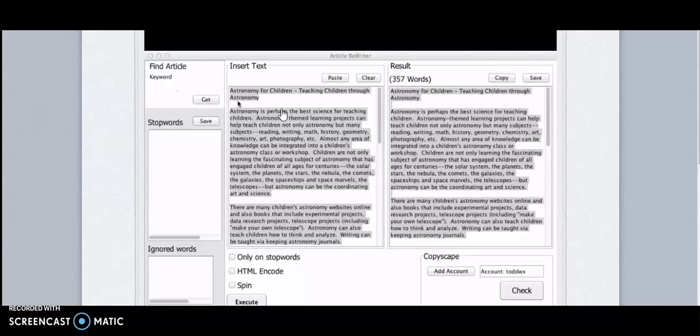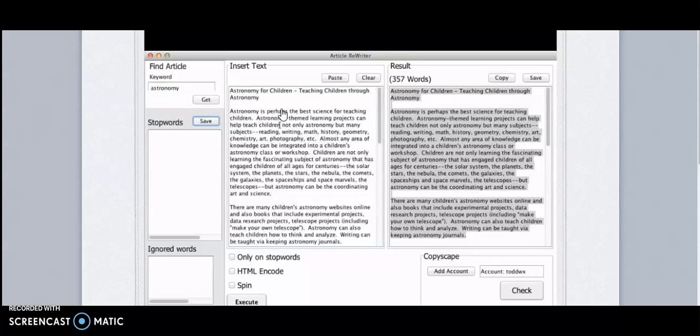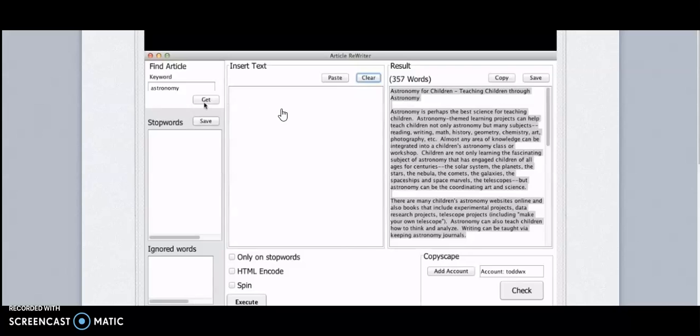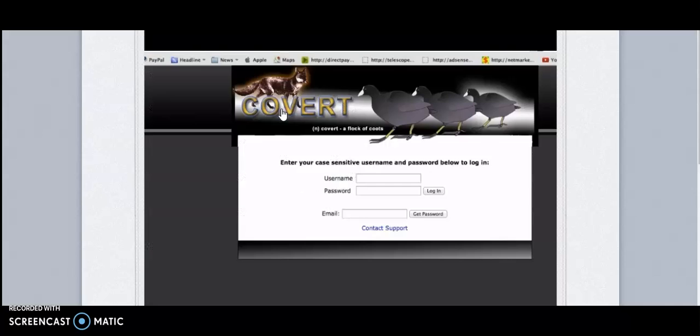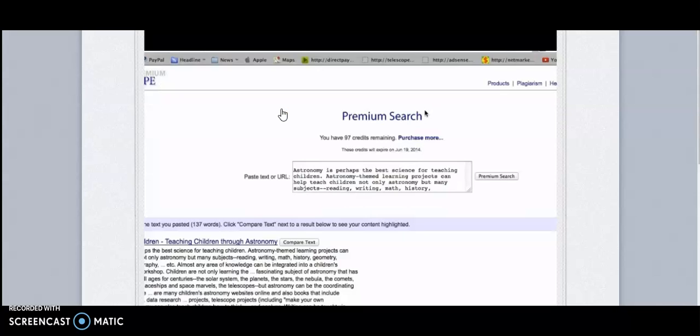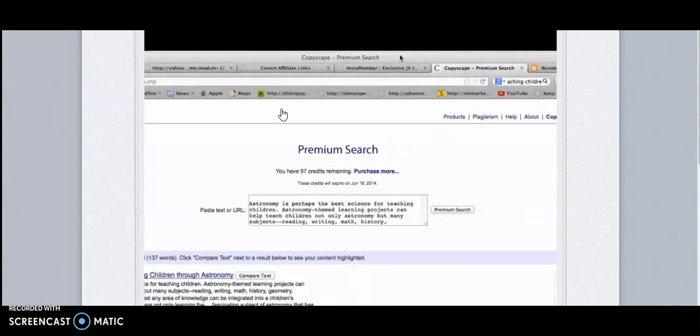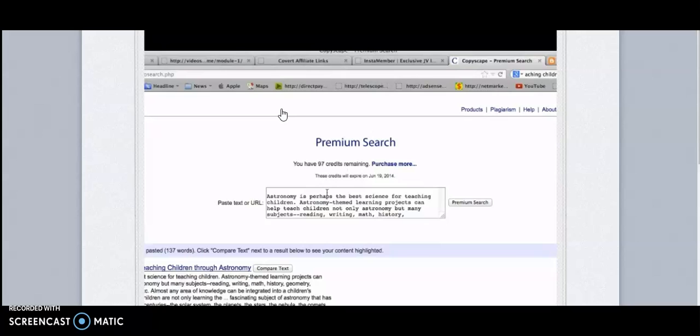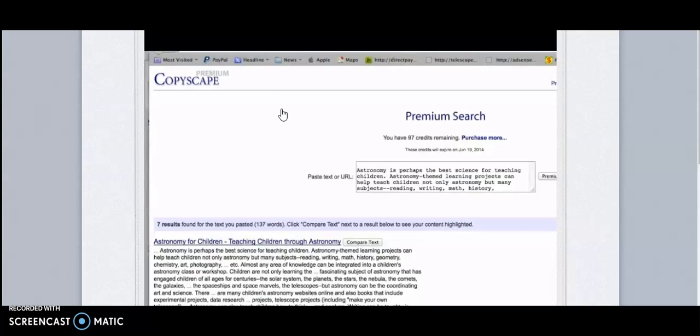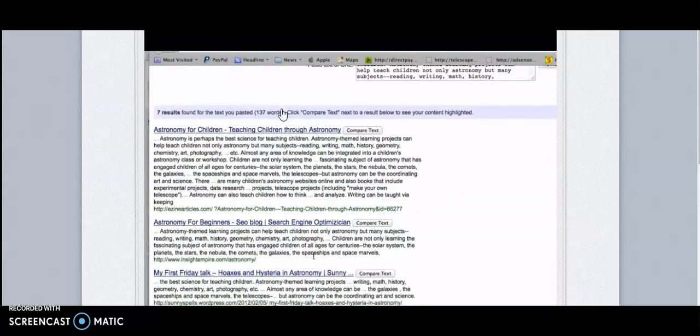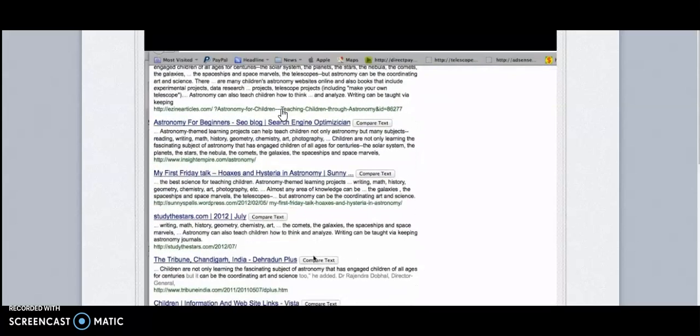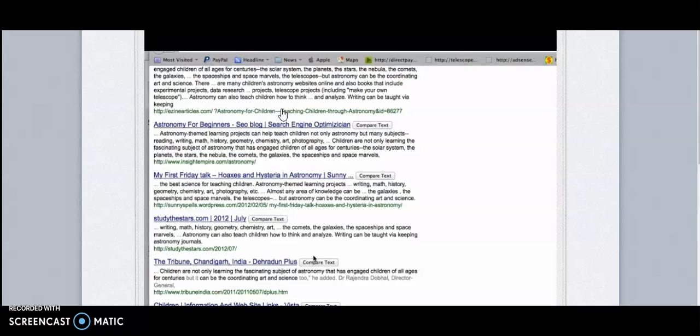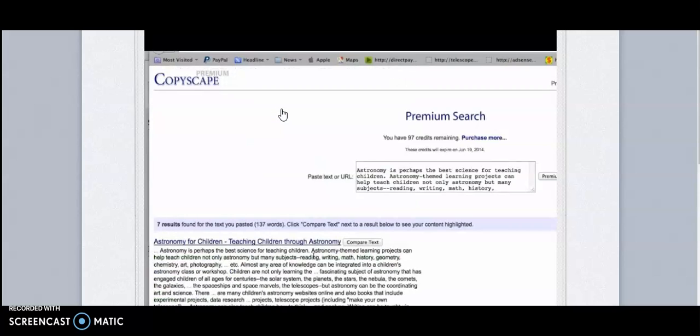I've just uncovered an article rewriter that is so revolutionary in concept that I just can't believe what I'm looking at. For instance, I put in the keyword 'astronomy,' pressed 'get,' and it went out and found an article for me - 'Astronomy for Children: Teaching Children Through Astronomy.' I checked in Copyscape, and sure enough, that article comes up in several different listings. That article is plastered all over the place, so you'd think you'd never be able to spin it in a really easy way and do another search and see nothing. Now watch what happens.